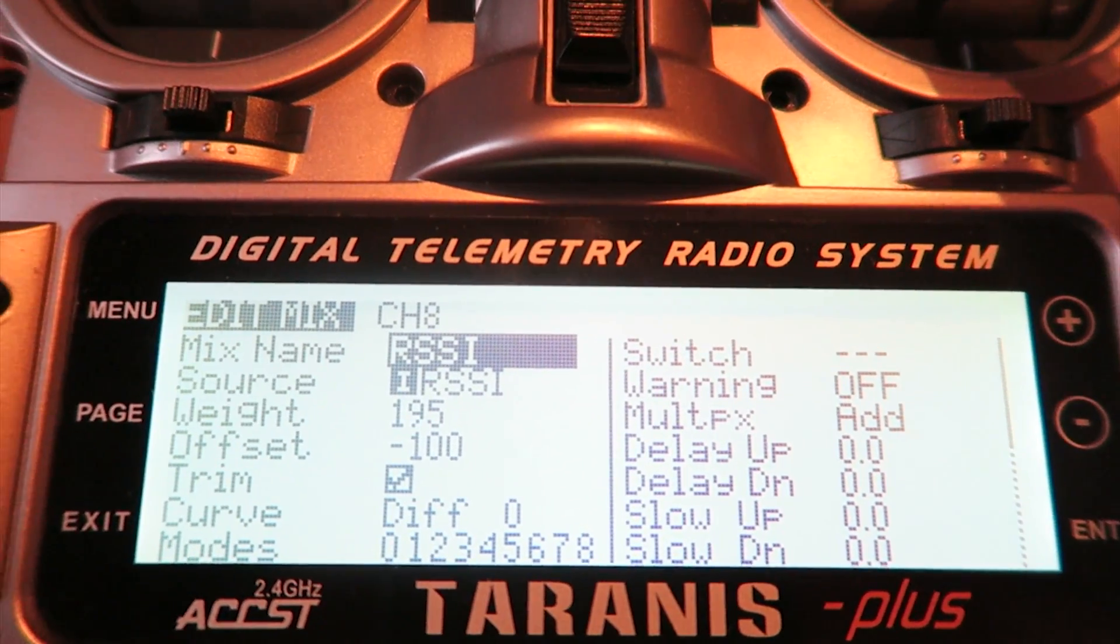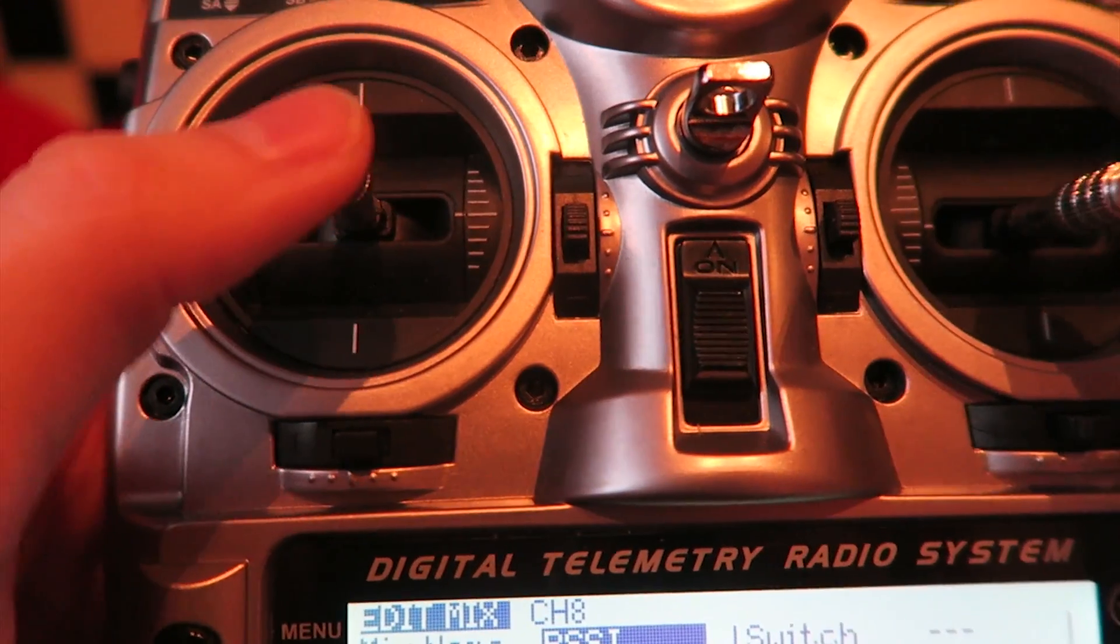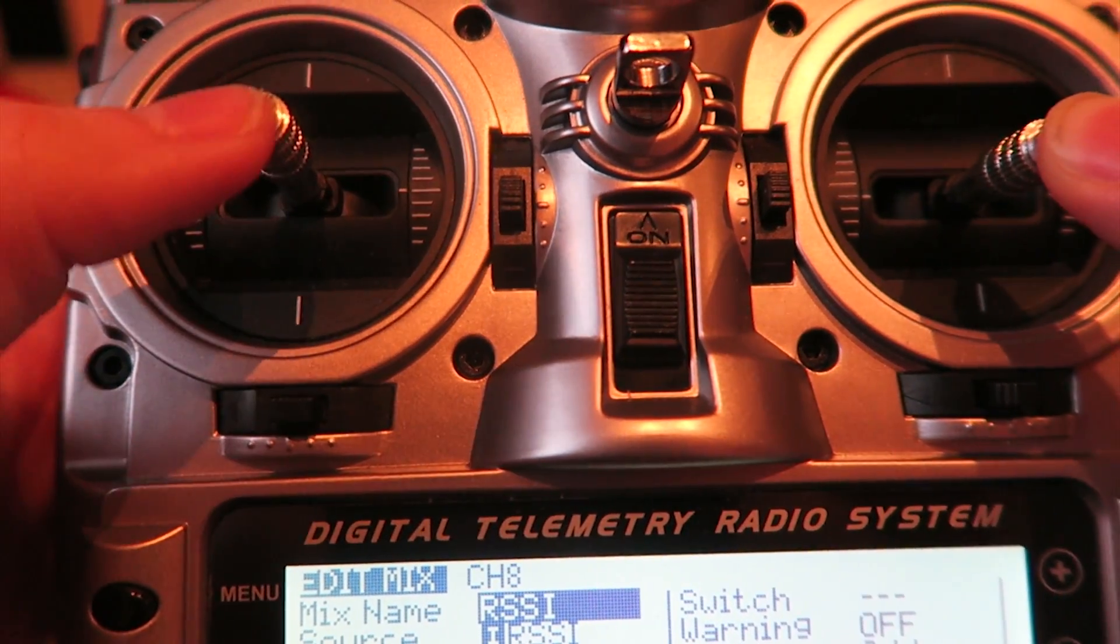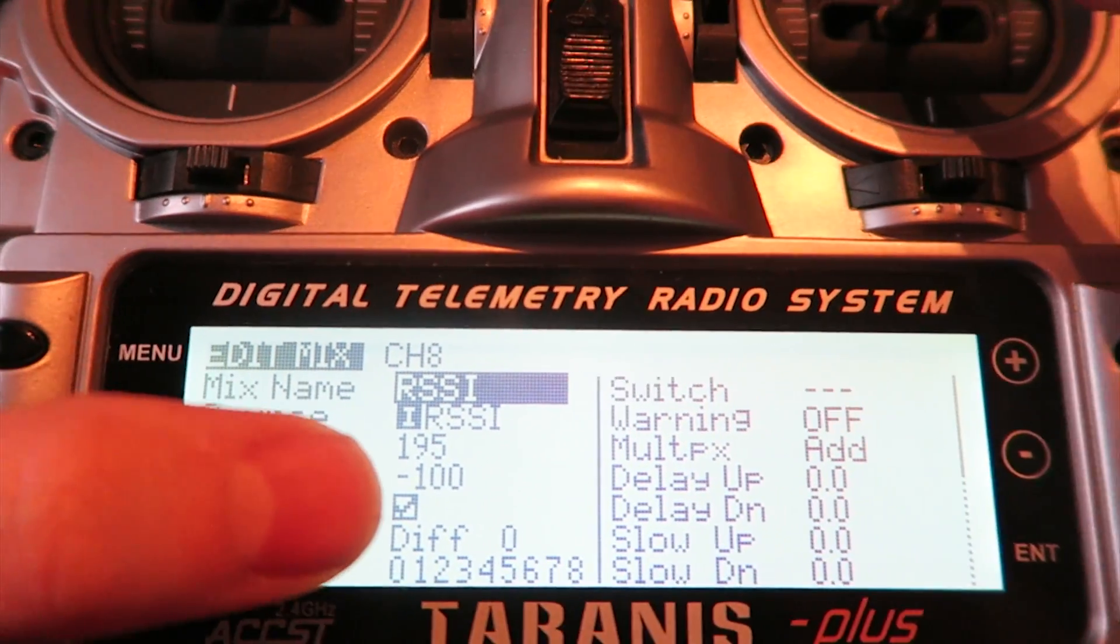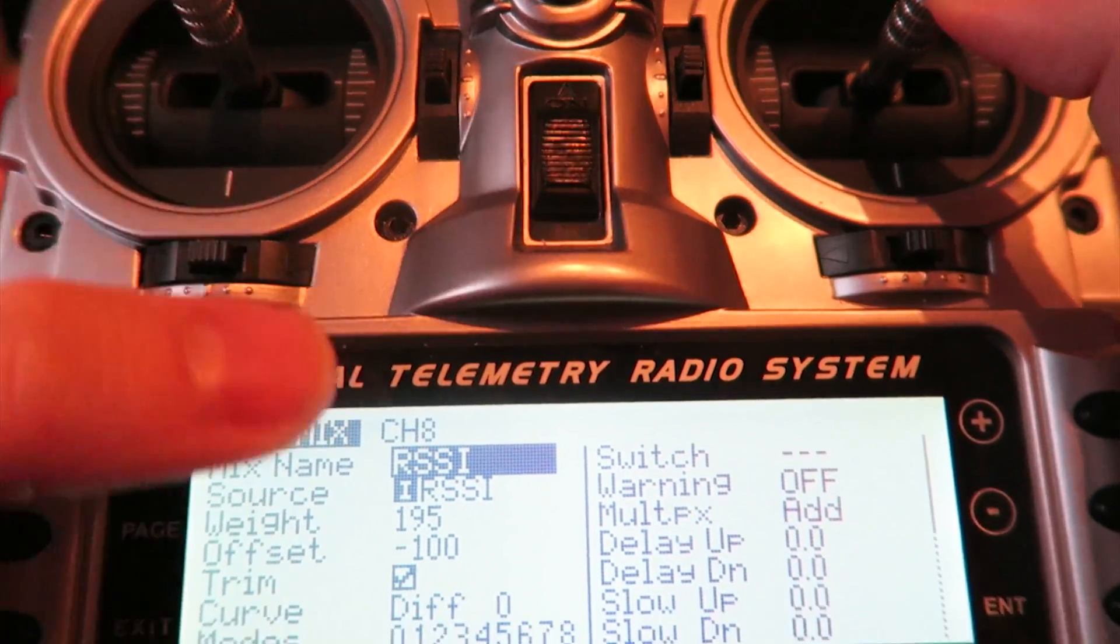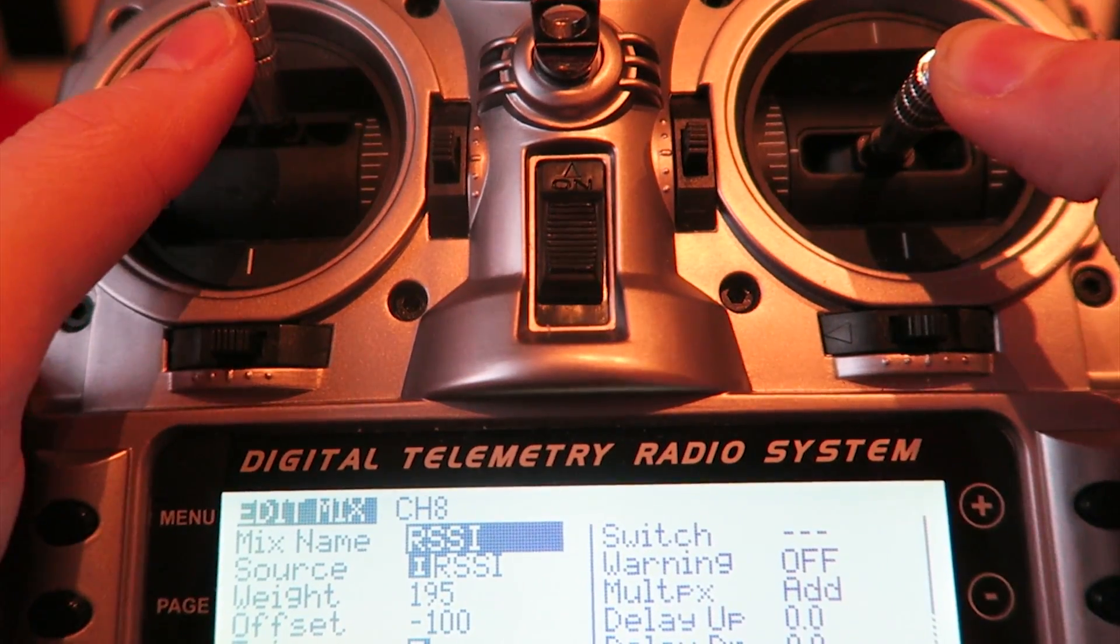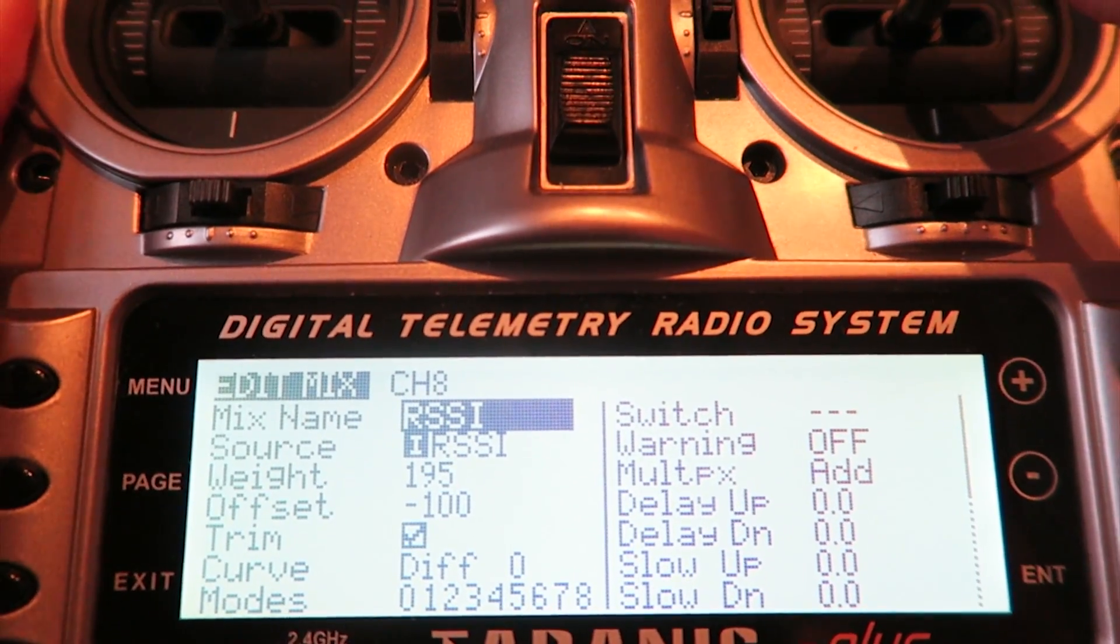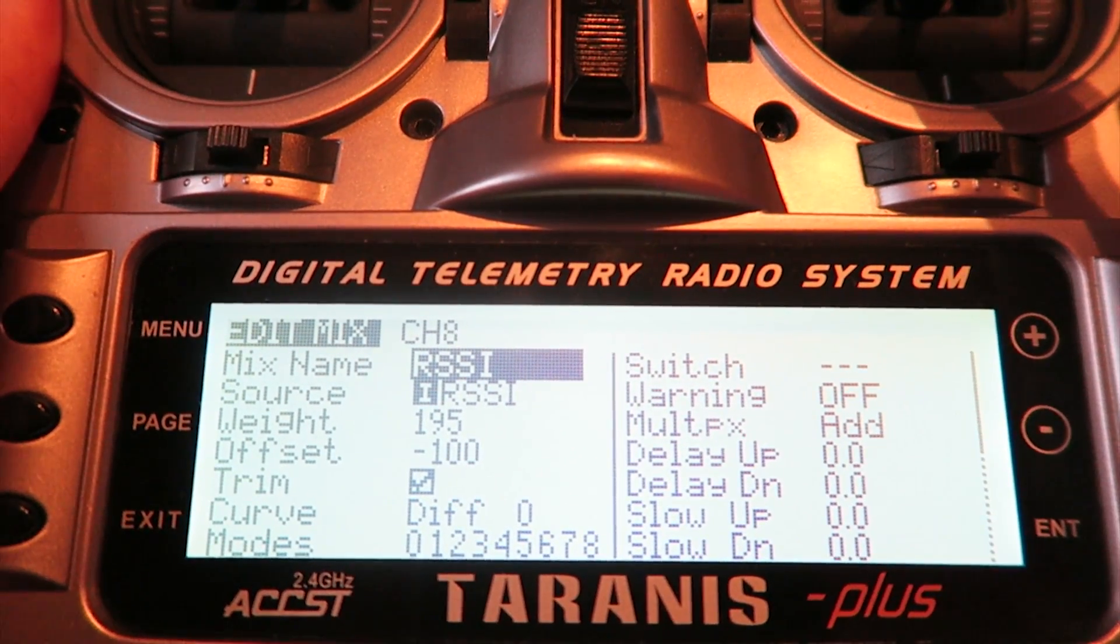This is because normally a channel starts at the halfway point, so our RSSI value at 0 would start at the wrong place. So we need a starting position at minus 100 and the weight I'm setting at 195. The reason I set it to 195 is 200 for the X8R is slightly out of the MinimOSD's PWM range. You will see that later.